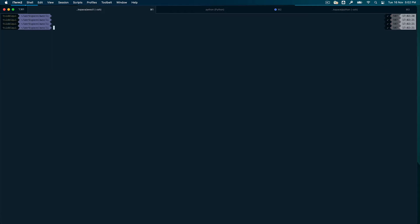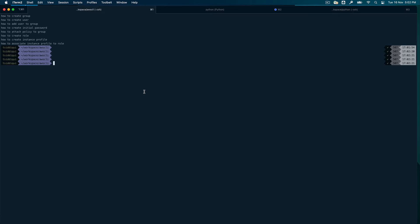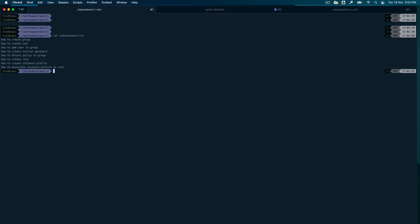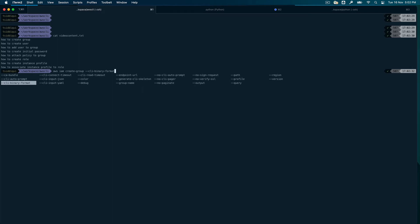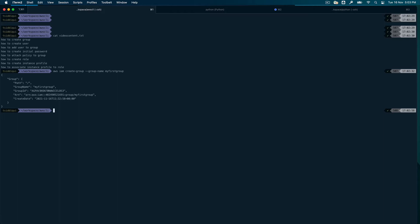Let's get started. First thing: how to create a group. So it's `aws iam create-group`, and the option it requires — you should have guessed it by now — is `--group-name`. I'll create a group called 'my-first-group'. And that's it. You can see the group is created. If you get this JSON output, you know that you have run the command successfully.